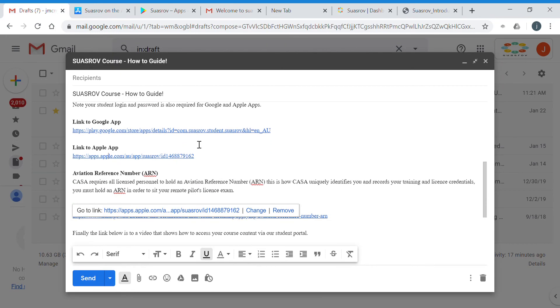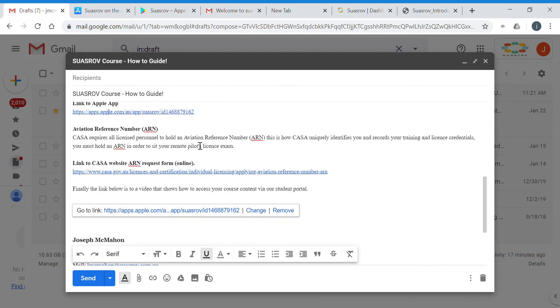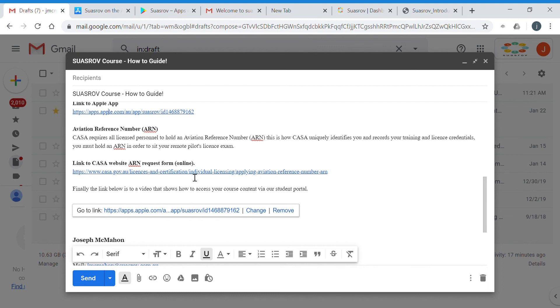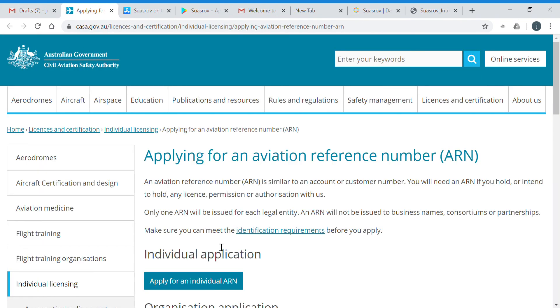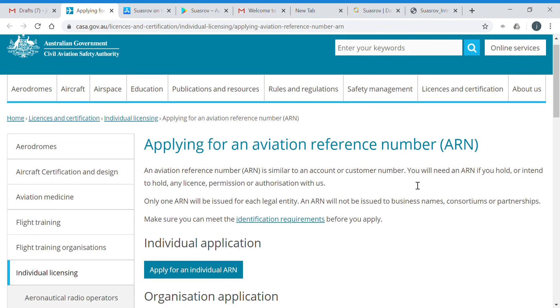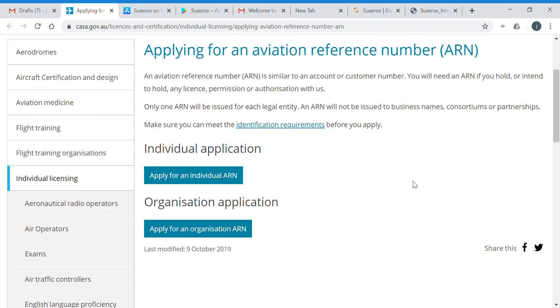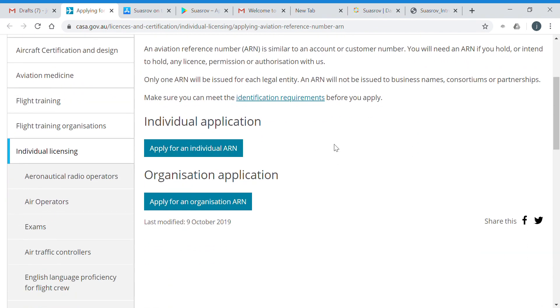Also within that email, you'll see there's an Aviation Reference Number. So the ARN is essential. You must get your ARN in order to apply for your remote pilot's license. That's a CASA issued number, and it's how CASA uniquely identifies you. If you click on the link, that'll take you to the CASA webpage. There are two ARNs: one for an individual, so for most students it's an individual, but if you wish to go on and get your remote operator certificate and act as a chief remote pilot for your organization, you will need to apply for an organization ARN as well.